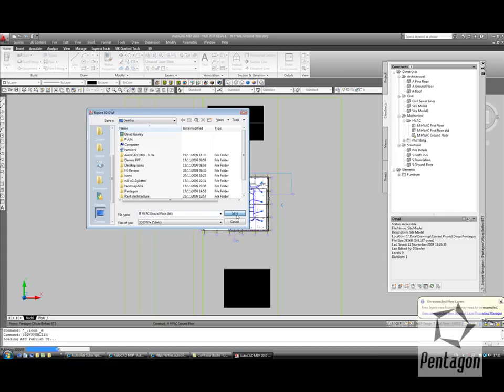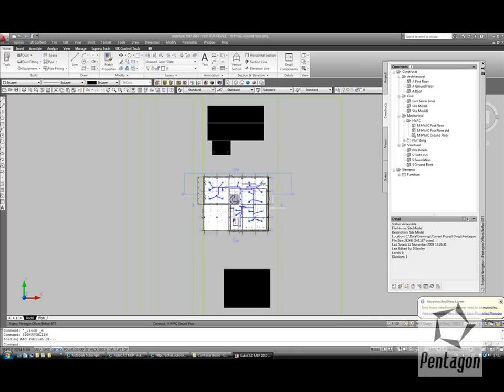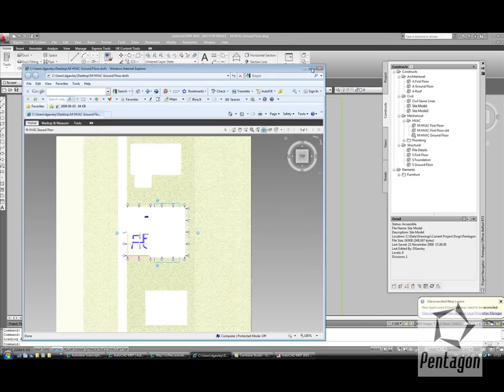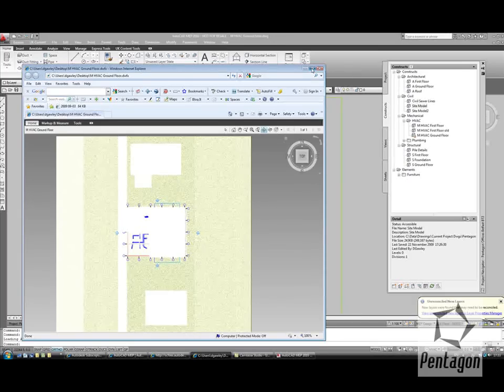This is fantastic for the client who doesn't have access to AutoCAD MEP. We can then view the file in the free viewer. The DWFx command now comes in.